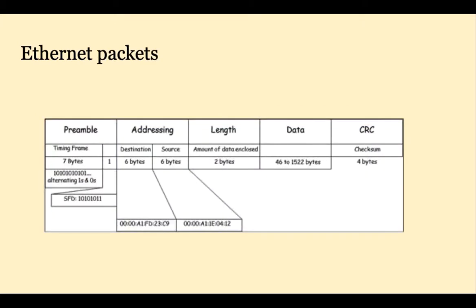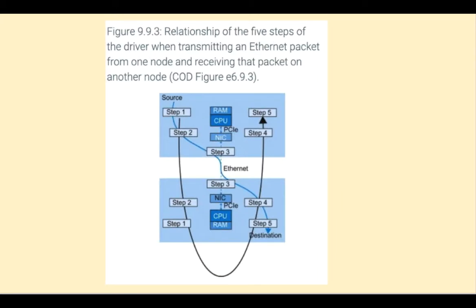Information is sent over networks in packets, bundles of data and control information, such as source and destination network addresses, error detection codes, and so forth. There are a lot of steps involved in packing and unpacking, sending and receiving packets.